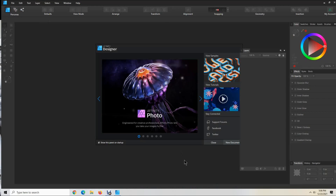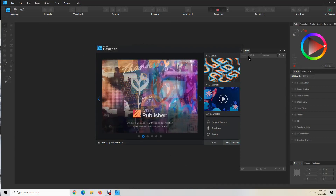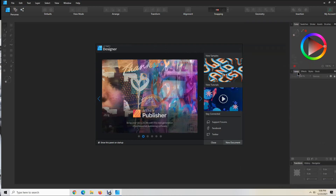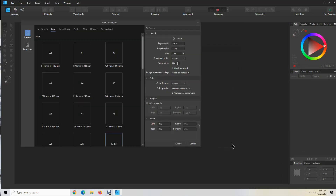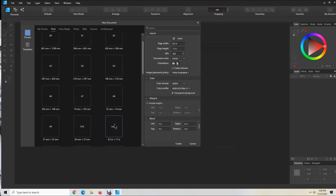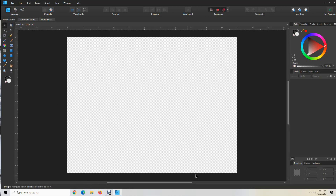I've opened Affinity Designer. If you just purchased this, it will be over here. I'm going to open a new document and select eight and a half by eleven. You can see over here it's eight and a half by eleven, three hundred DPI, I've checked the transparent background, and then I want to select landscape orientation and click Create.